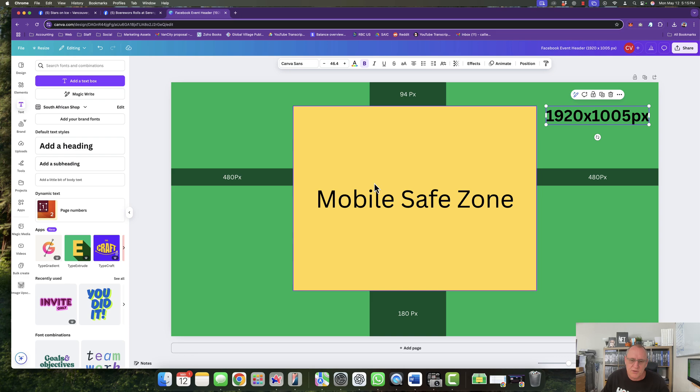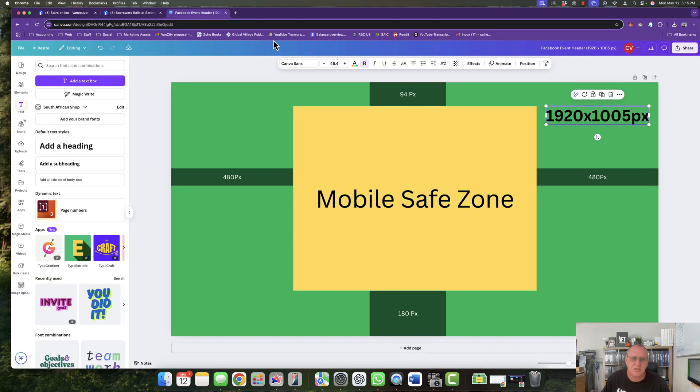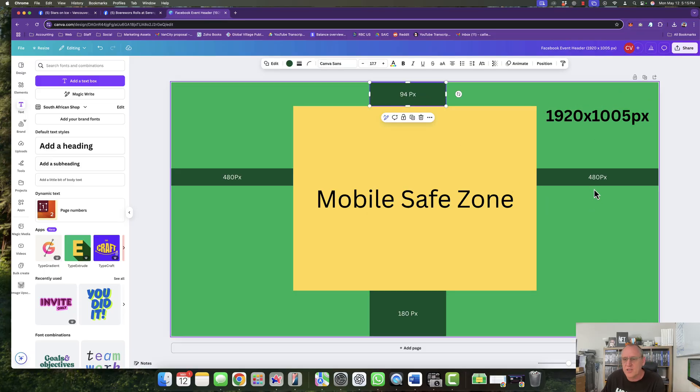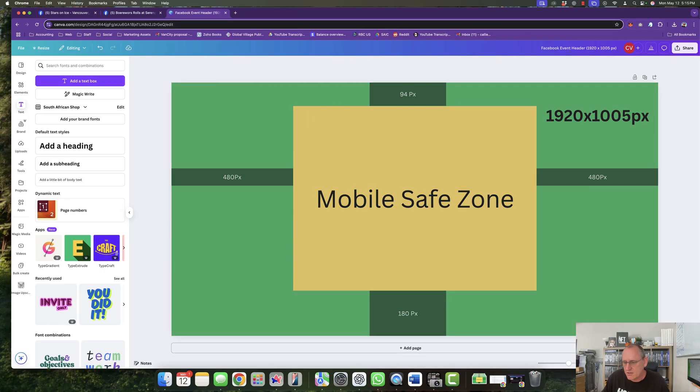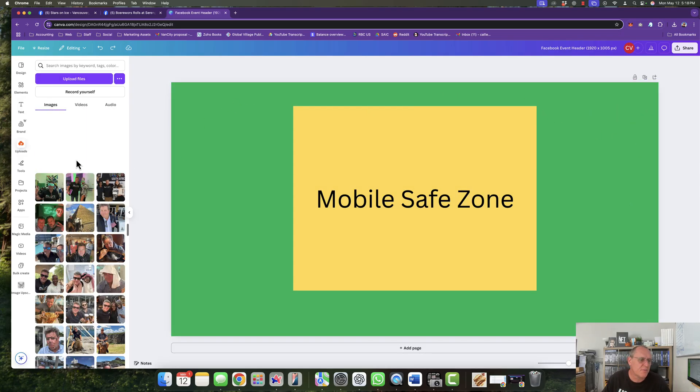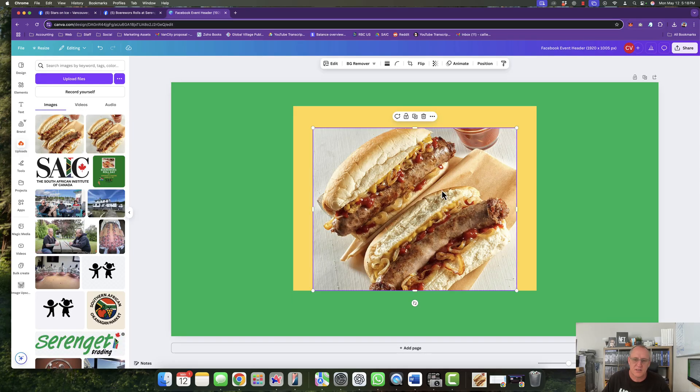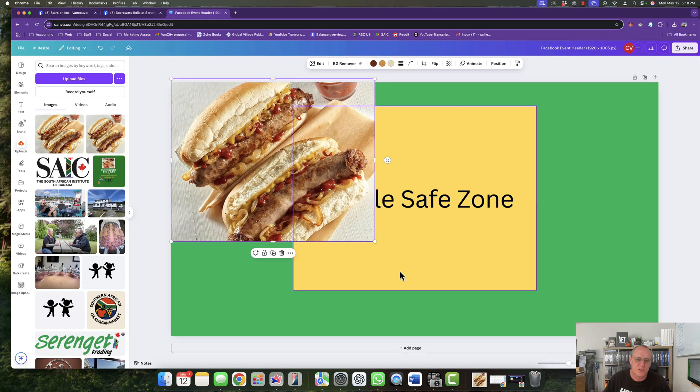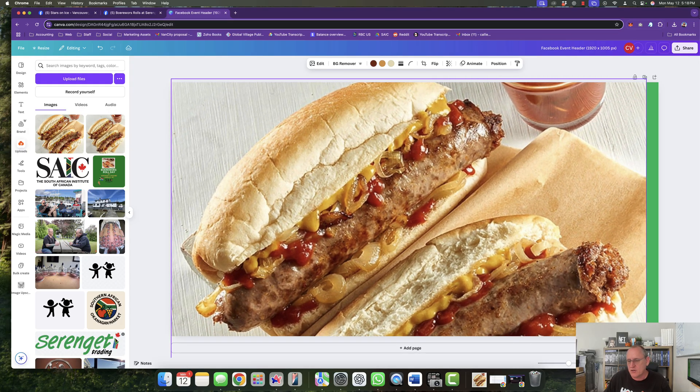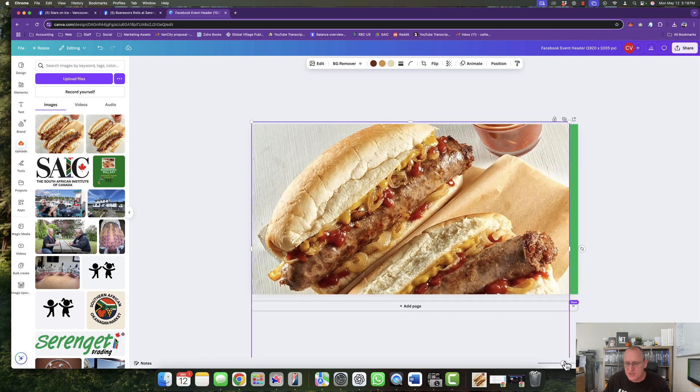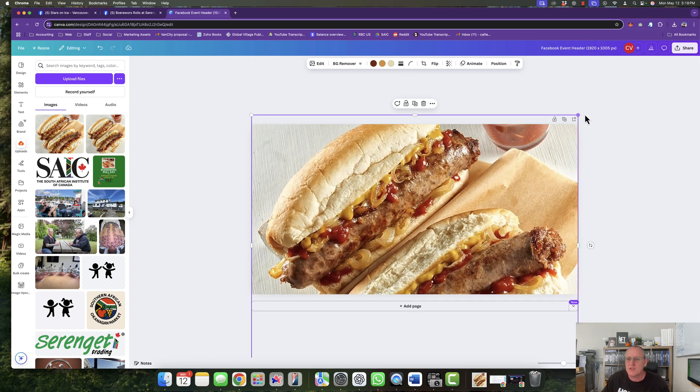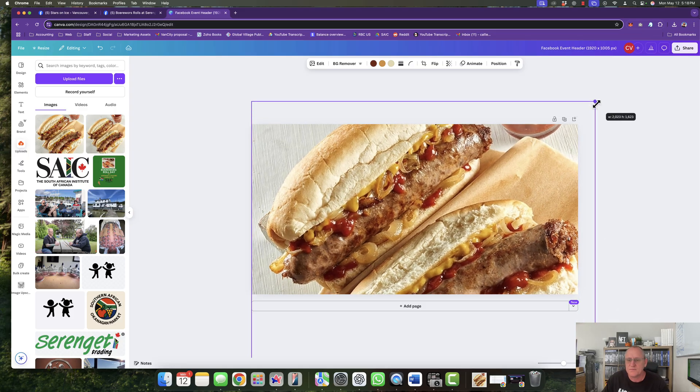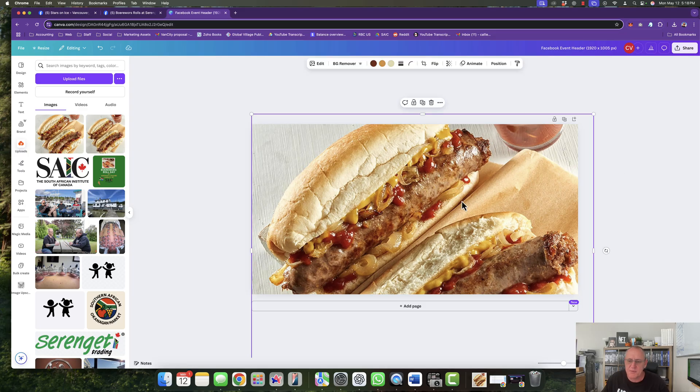So let's do a quick design. What I want to do is I want to fix this one, the Boerewors roll day. So I'm just going to quickly, let me just get rid of all this. I'll take a screenshot and I'll put it in the video so you can see it later. All right, so let's get cracking. The first thing I'm going to do is I'm just going to grab one of the images that I have over here of a Boerewors roll, which is what we are promoting, a Boerewors roll day. And I'm going to stretch this across the whole backside.